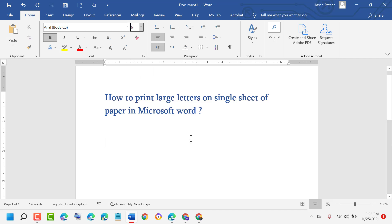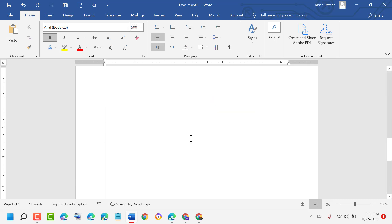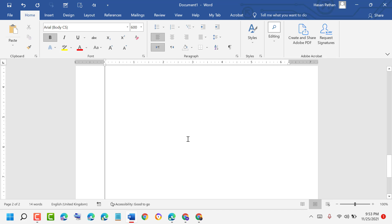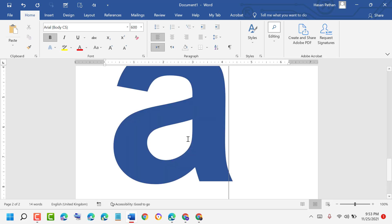You will see that your cursor now fills the entire page. Type a letter, for example the letter A.